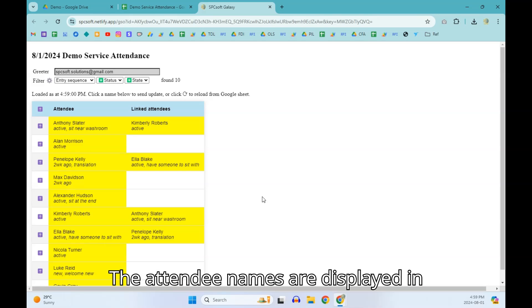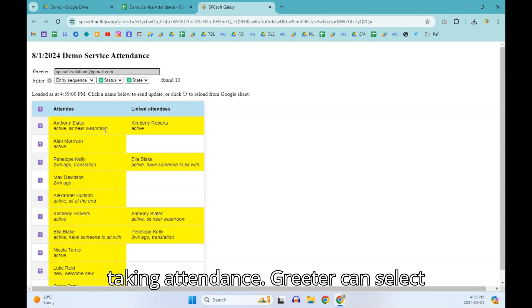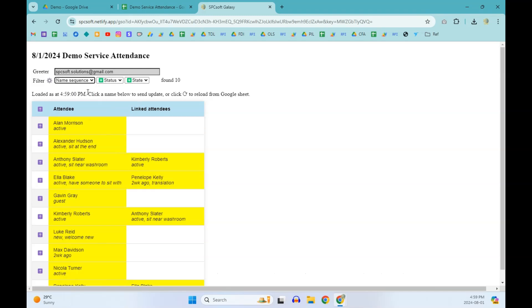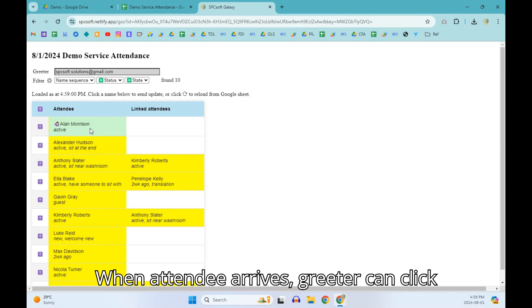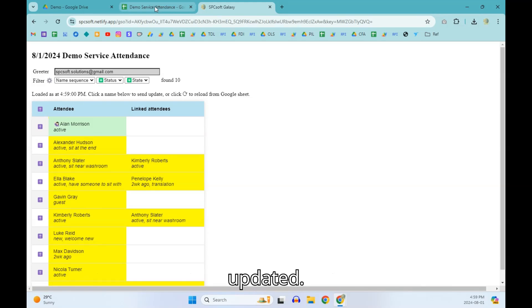The attendee names are displayed according to the sheet entry sequence for taking attendance. The attendance sheet will be updated.